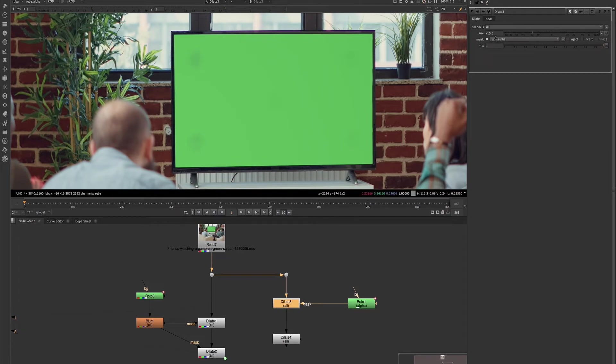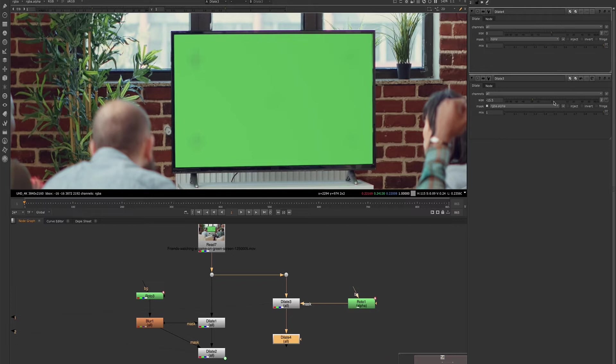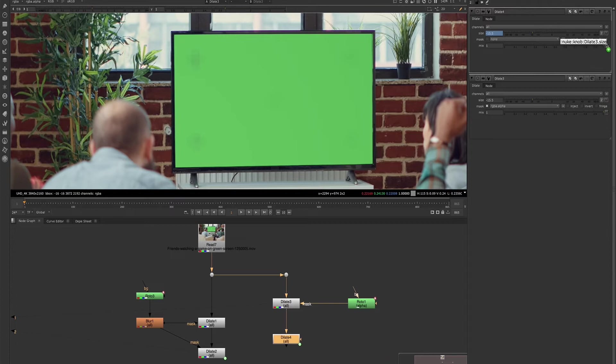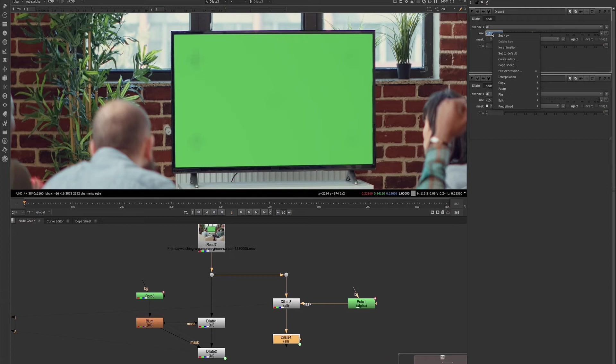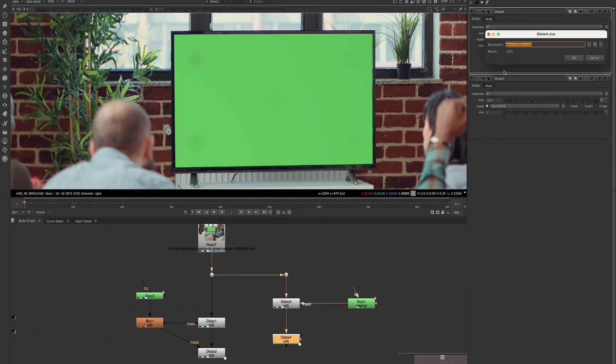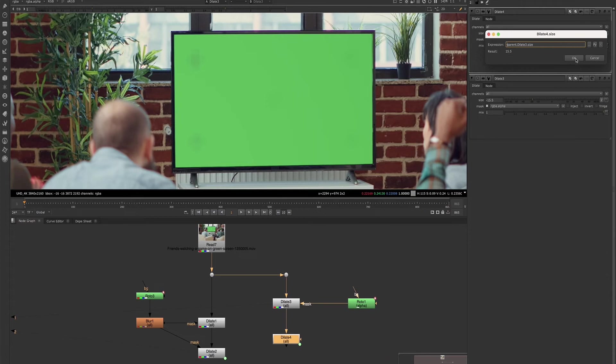So we have that. And now we want to expression link the two together. So if you hold down control, you'll get a little hand and you can drag the value here and it'll create an expression link. And as I said earlier, we do want one of them to be positive and one of them to be negative. So what we'll do with this one, we'll left click, go down to edit expression, and we'll just add a negative here. So that'll give us the opposite.